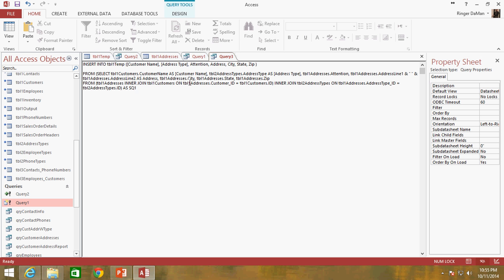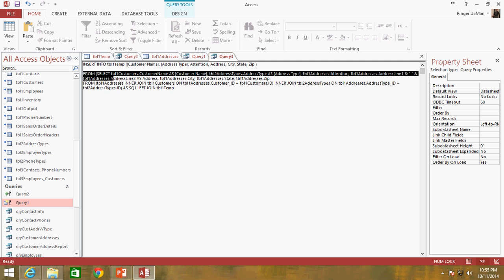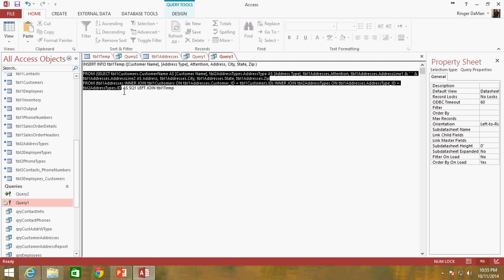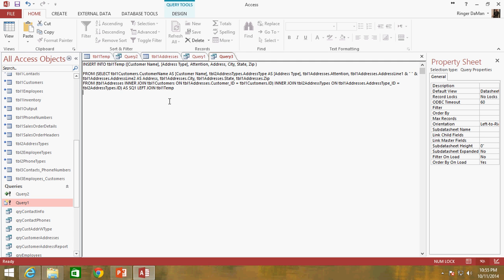And what I'm going to do is I'm going to go ahead and make this whole query here its own sub query, and I'm going to call it sq1. Then what I'm going to do is I'm going to left join it to the table that already exists. So we're going to left join to table one temp.